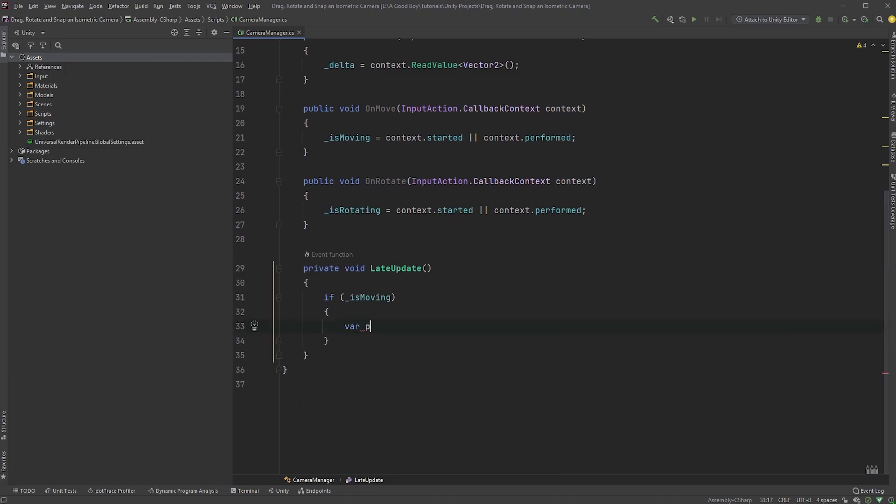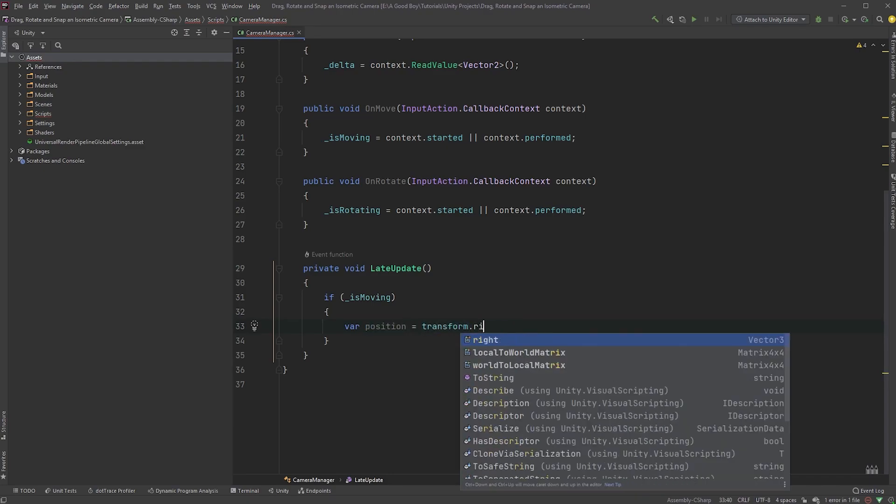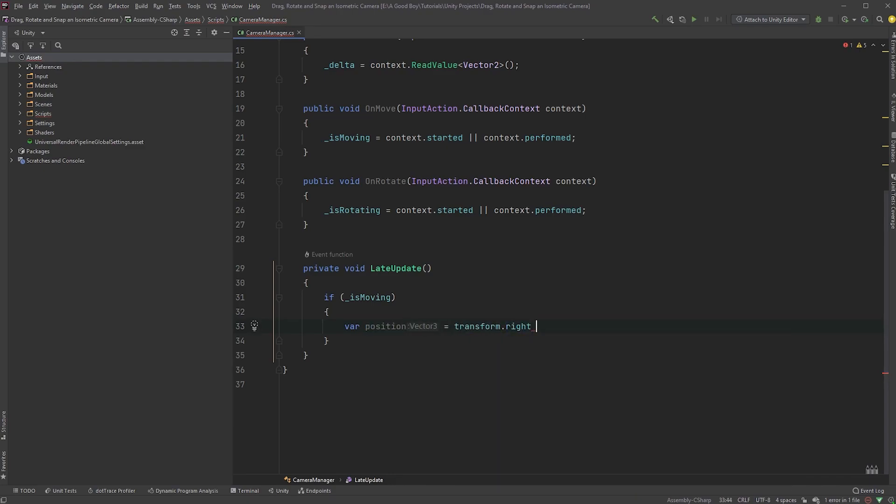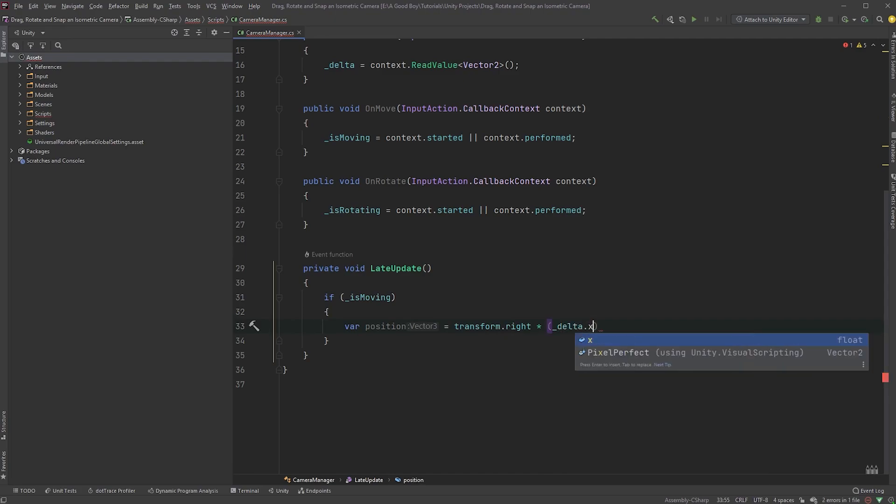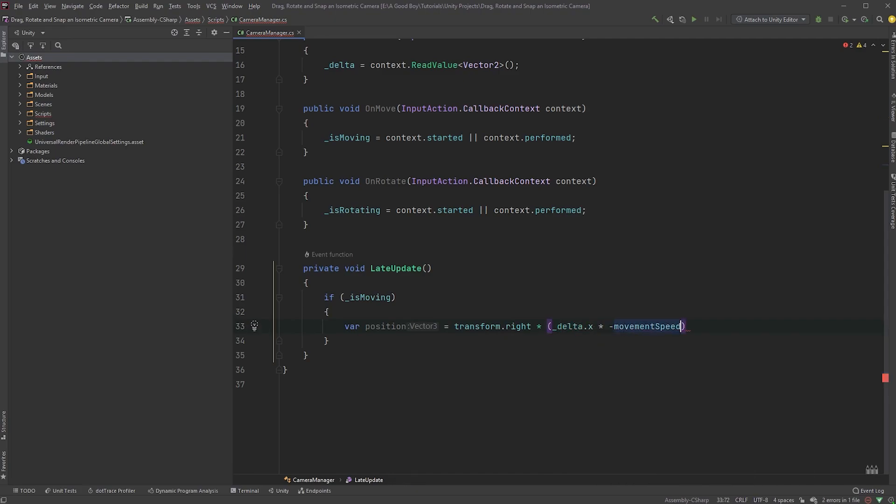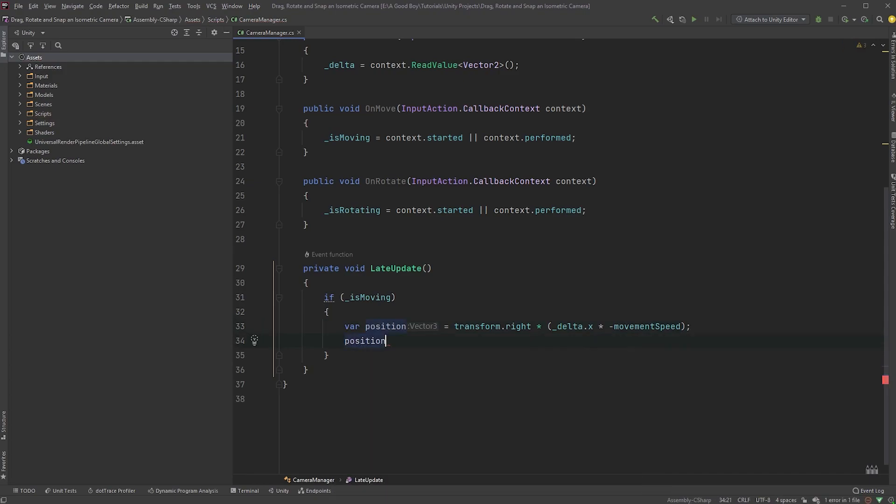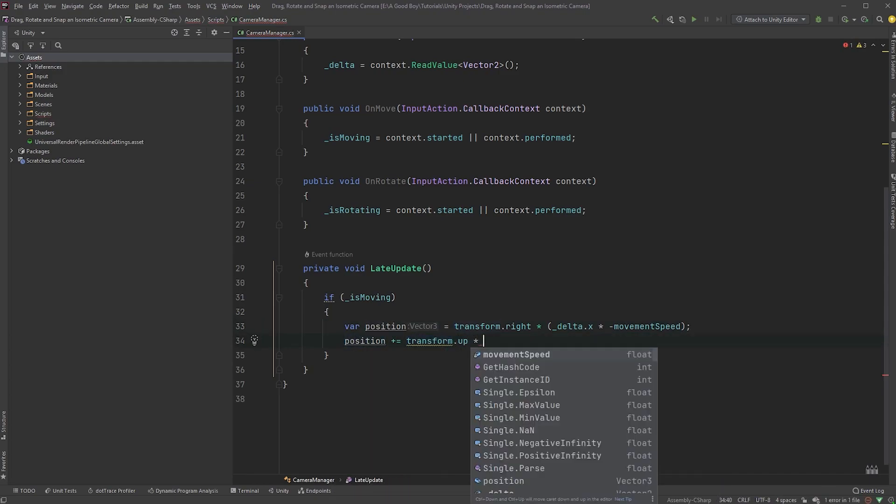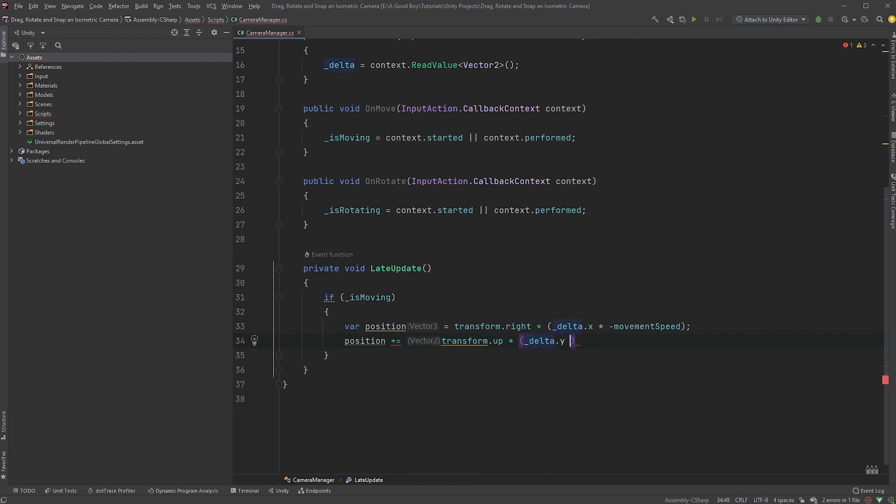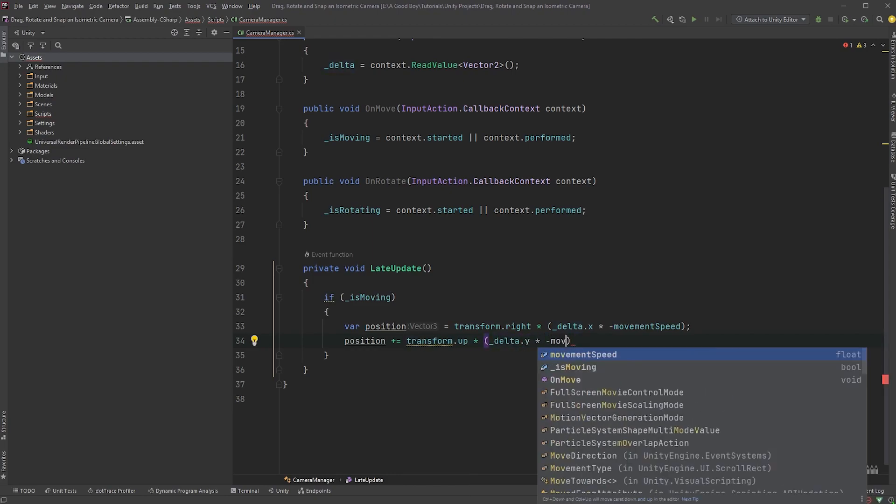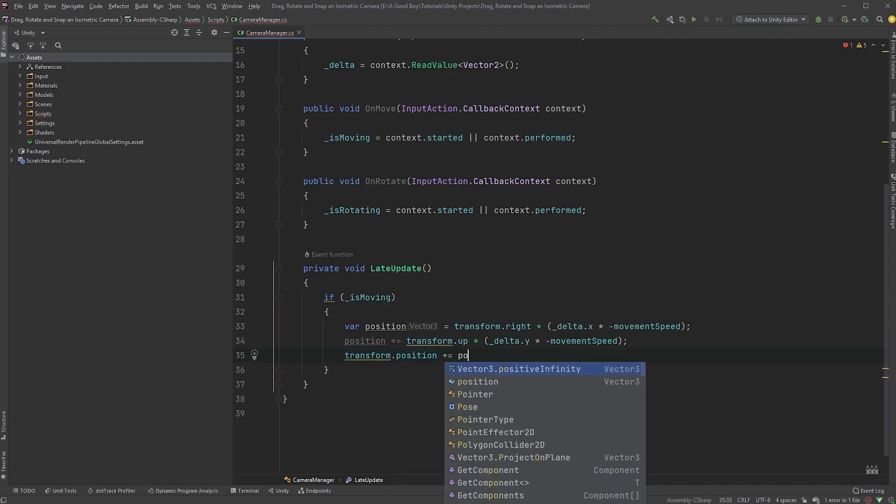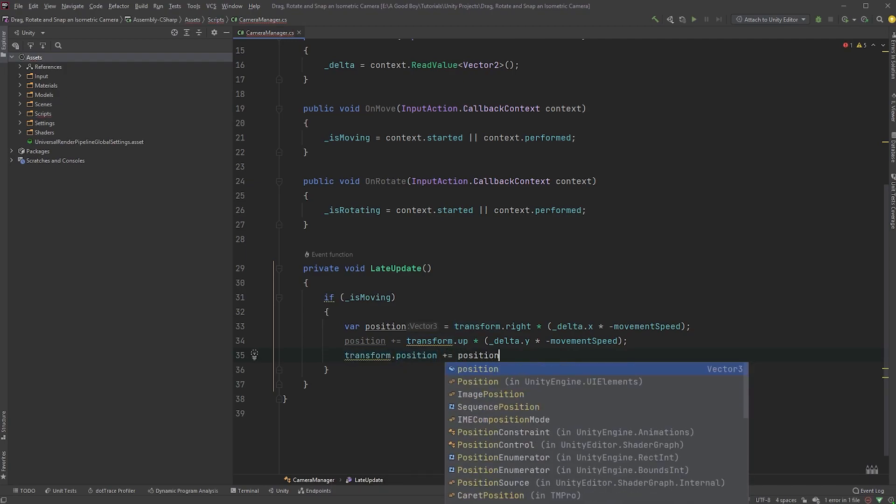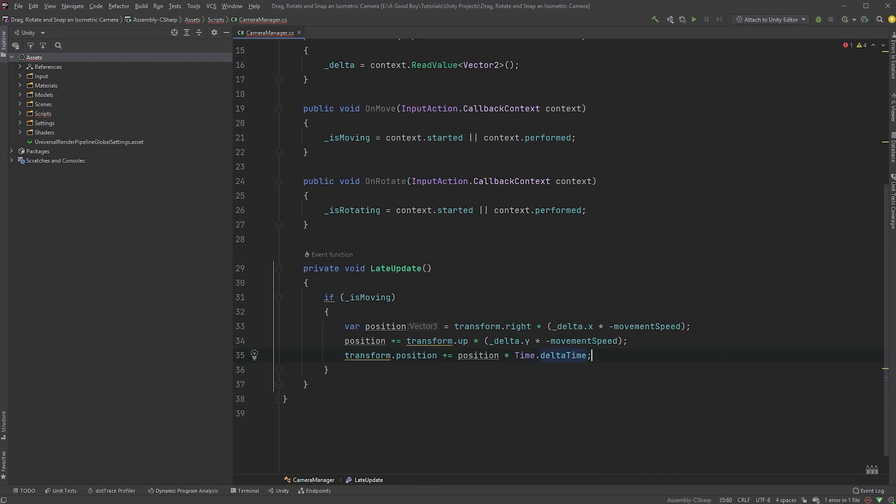we can now type var position equals transform.write, multiplied by, and within parenthesis, delta.x, multiplied by a negative movement speed. Now type position plus equals transform.up, multiplied by, and within parenthesis, delta.y, multiplied by a negative movement speed. And finally, transform.position plus equals position multiplied by time dot delta time.